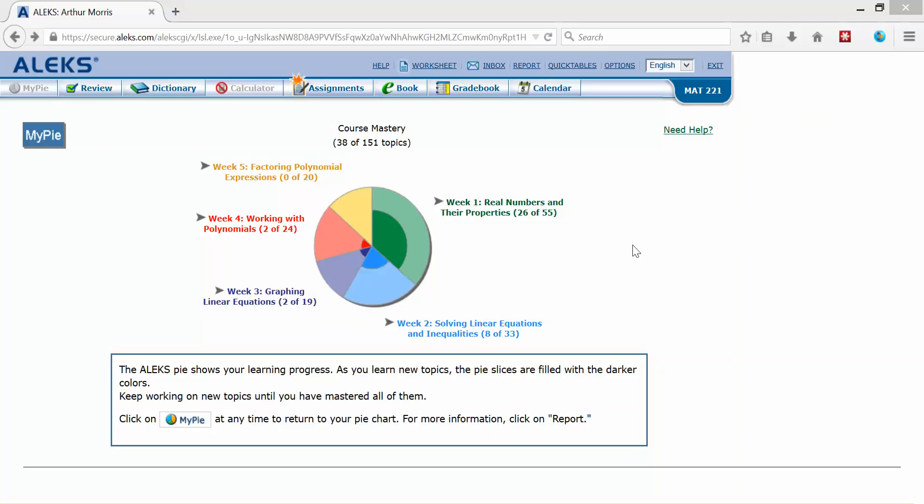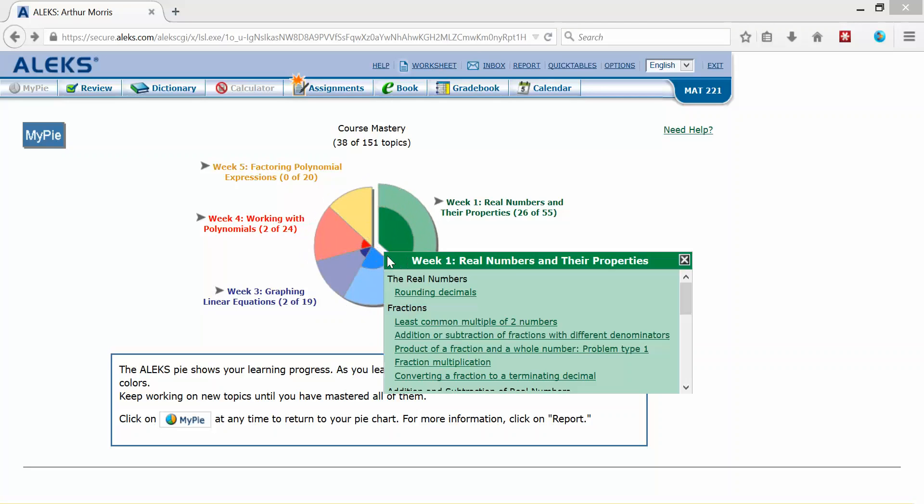You will also be asked to complete a diagnostics test. Now that particular test is kind of like a pretest. It assesses and finds out what you know and what you need to learn, and that populates this pie chart.